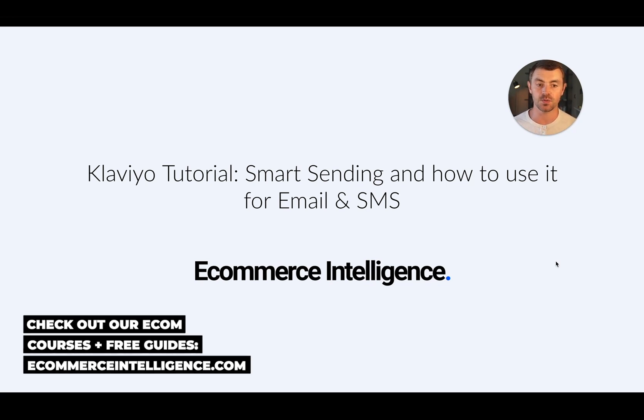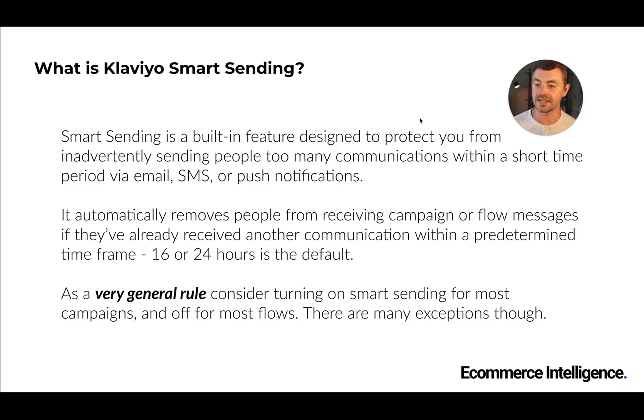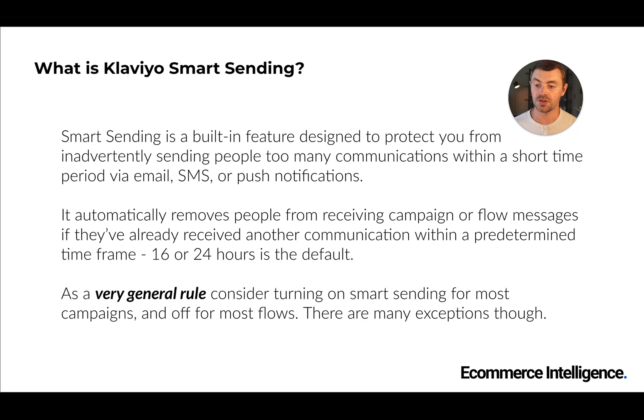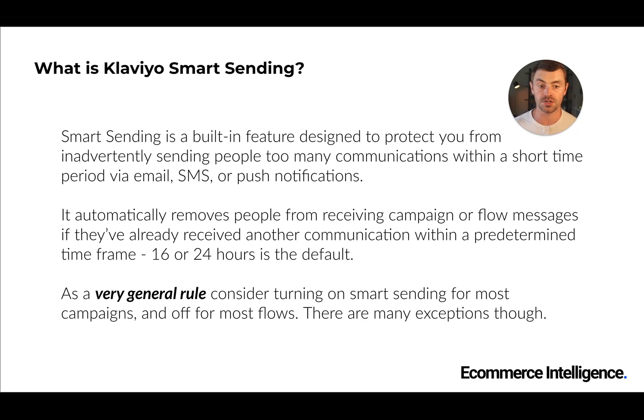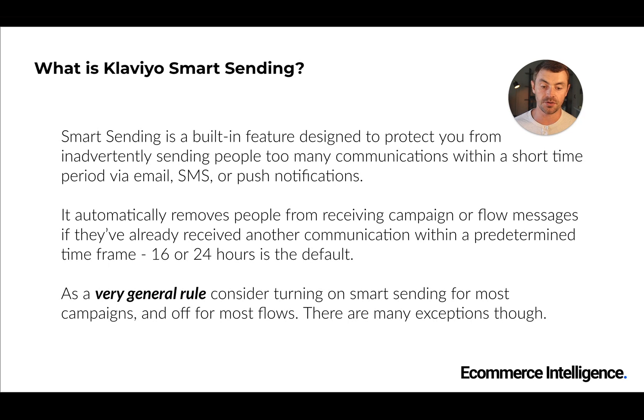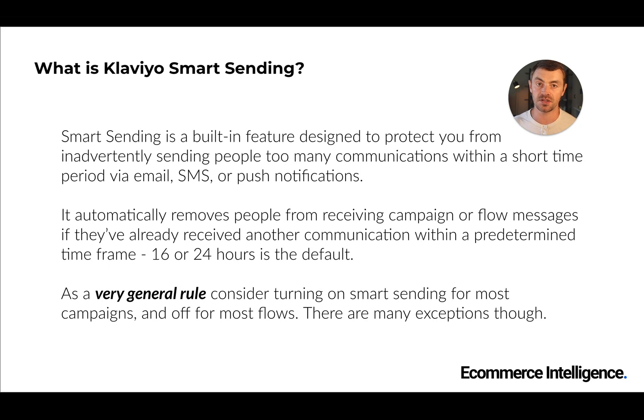So what is Klaviyo Smart Sending? It's a built-in feature designed to protect you from inadvertently sending too many communications within a short period of time for email, SMS subscribers, or push notifications. It automatically removes people from receiving campaigns or flow messages if they've already received another communication within a predetermined time frame - either 16 hours, which is the default for email, or 24 hours, which is the default for SMS and push notifications.